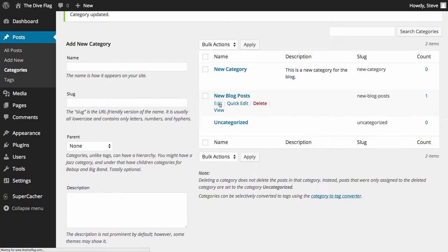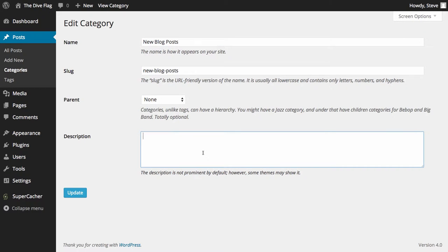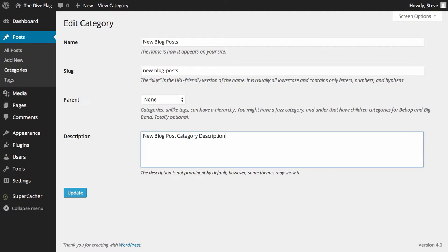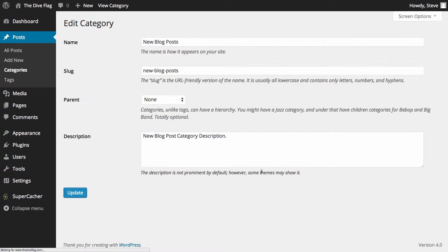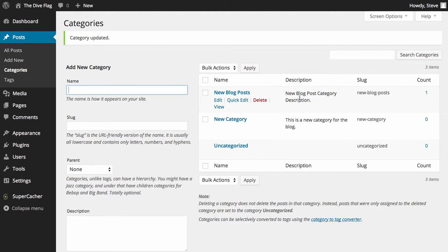You can edit an existing one and click update, and you can see straight away that's added in the description in there as well.